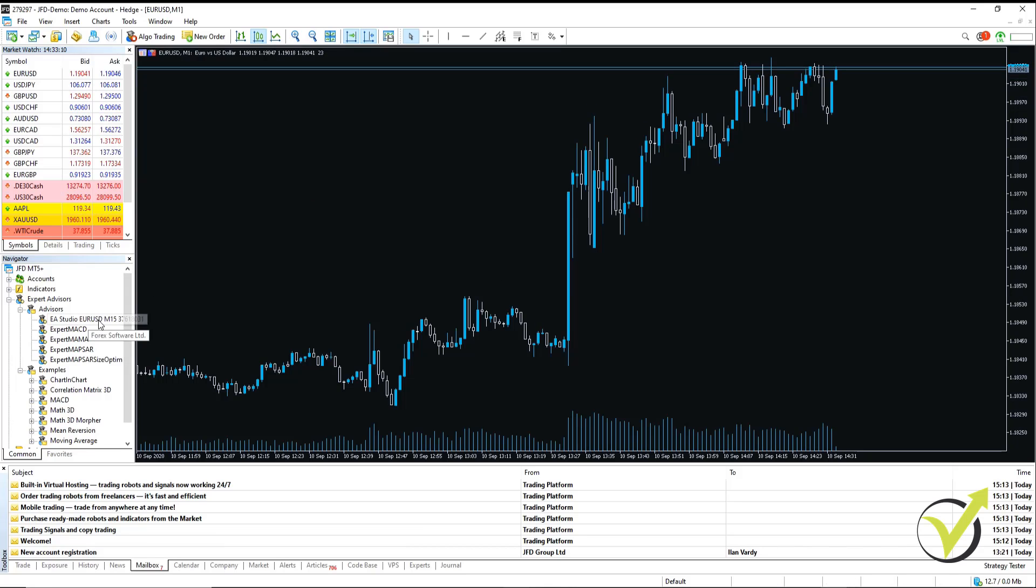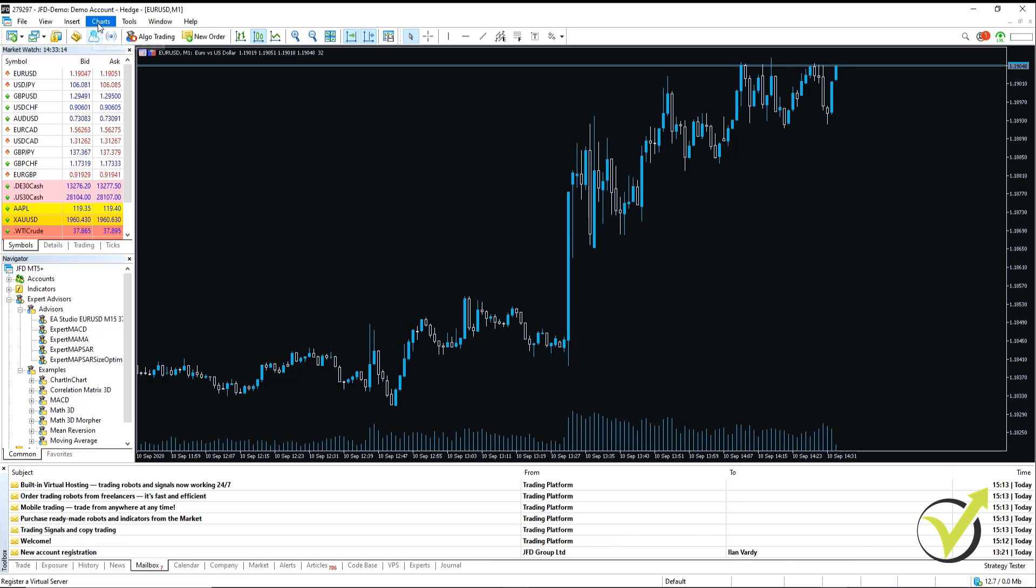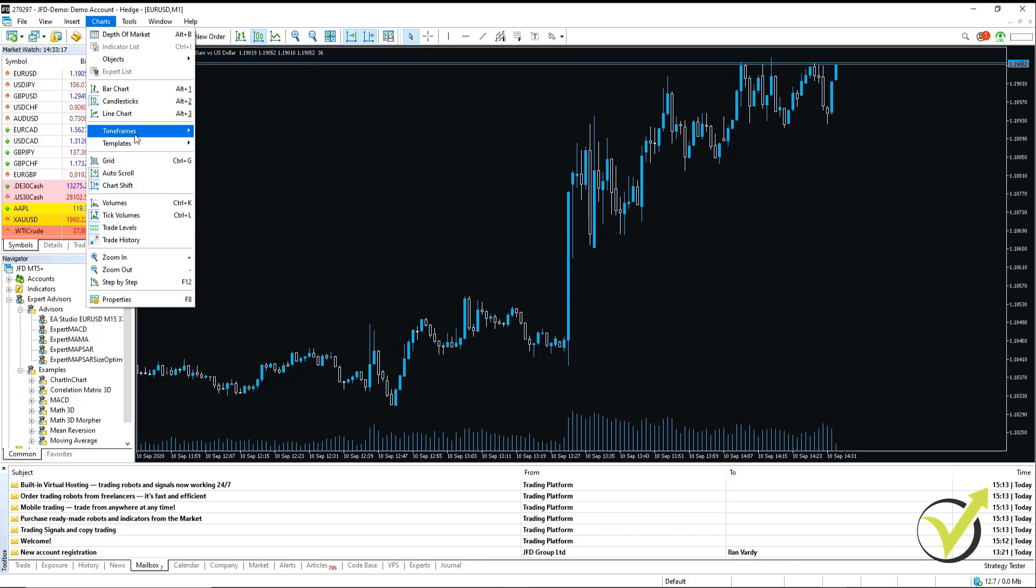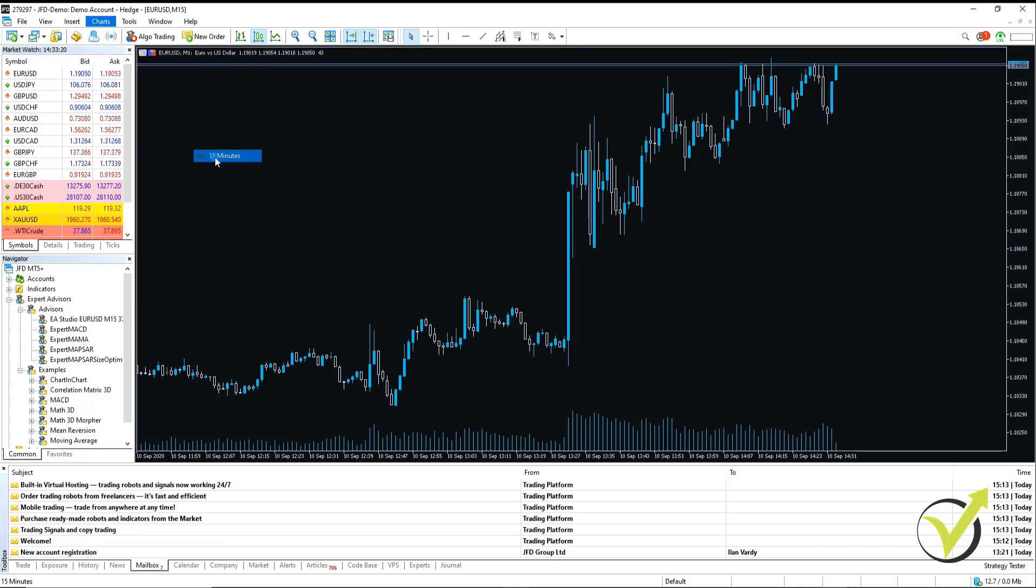As you can see, our Expert Advisor is M15. However, we're on the M1 chart. So all we do is we go to Charts, Timeframes, and select M15 or 15 minutes.